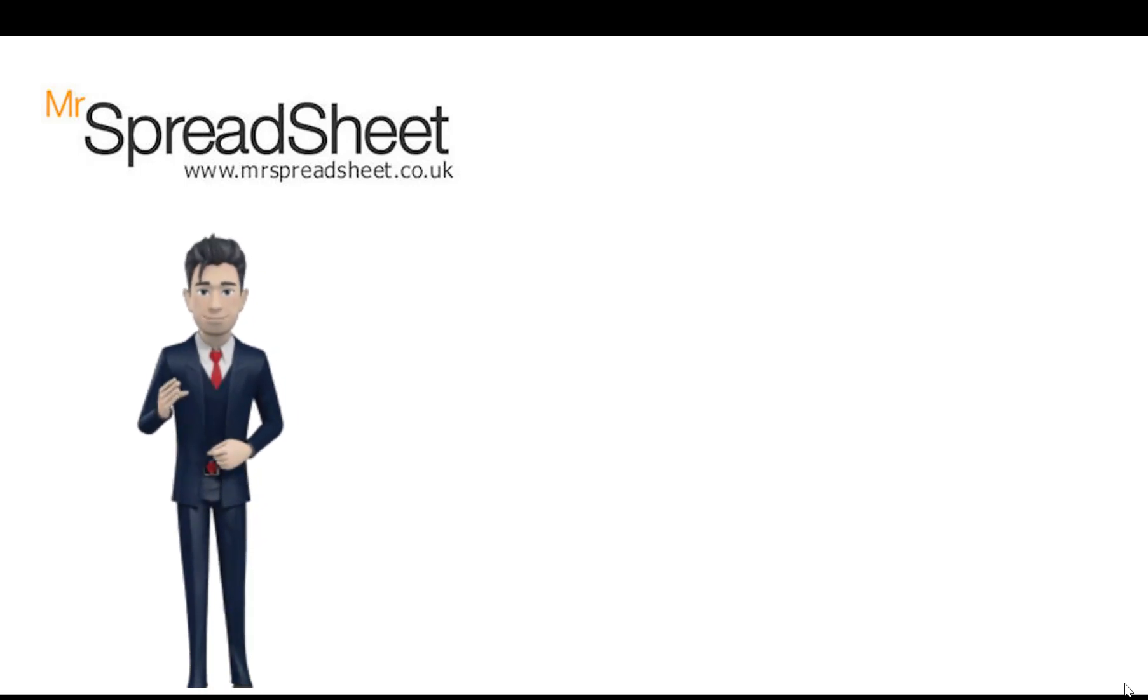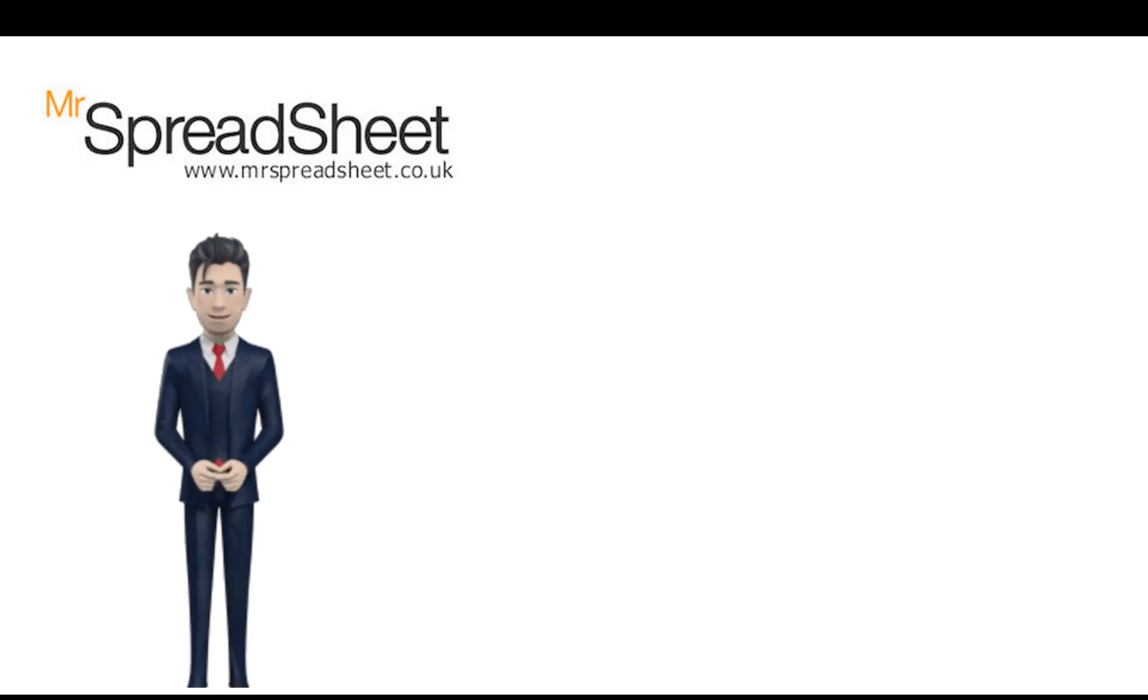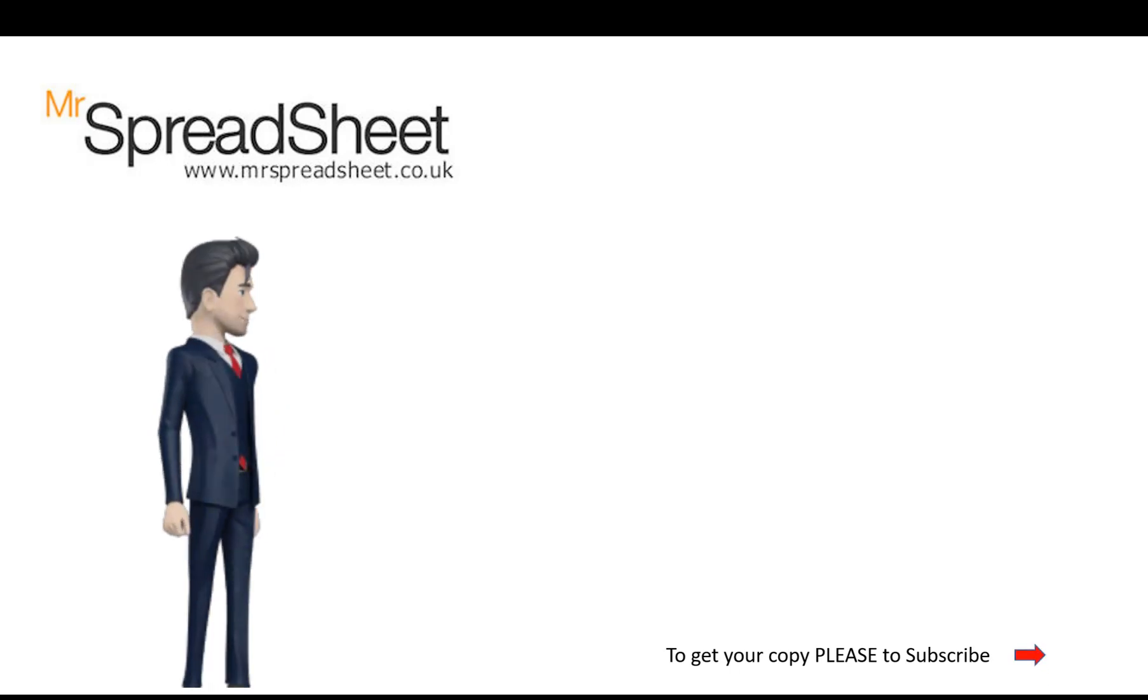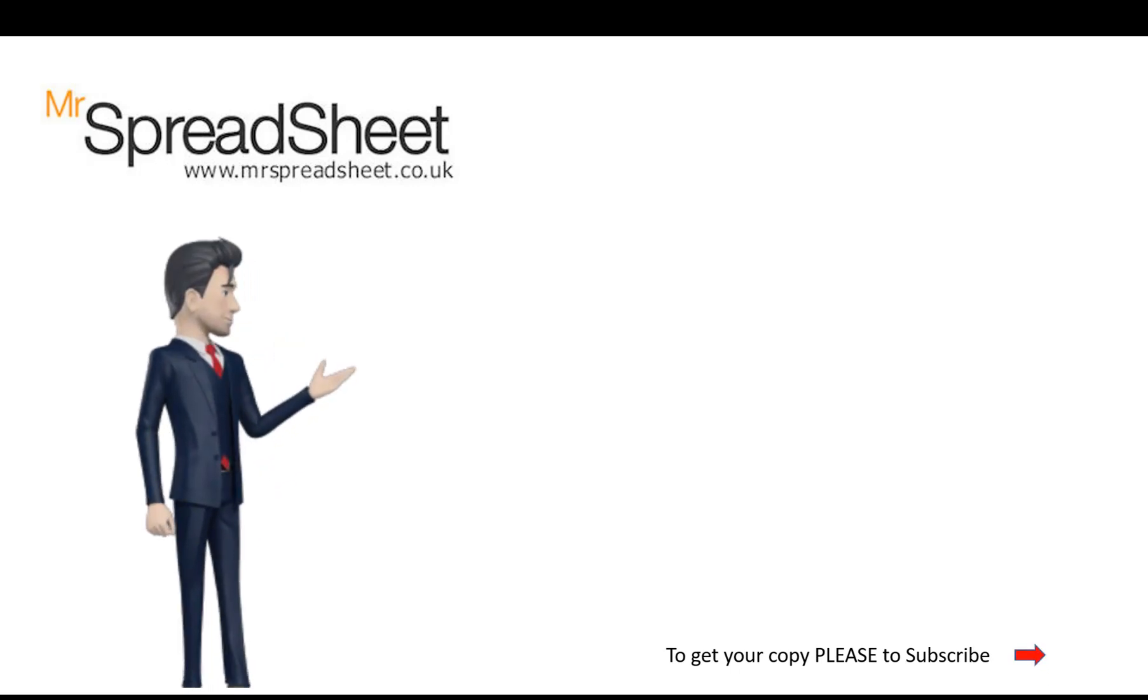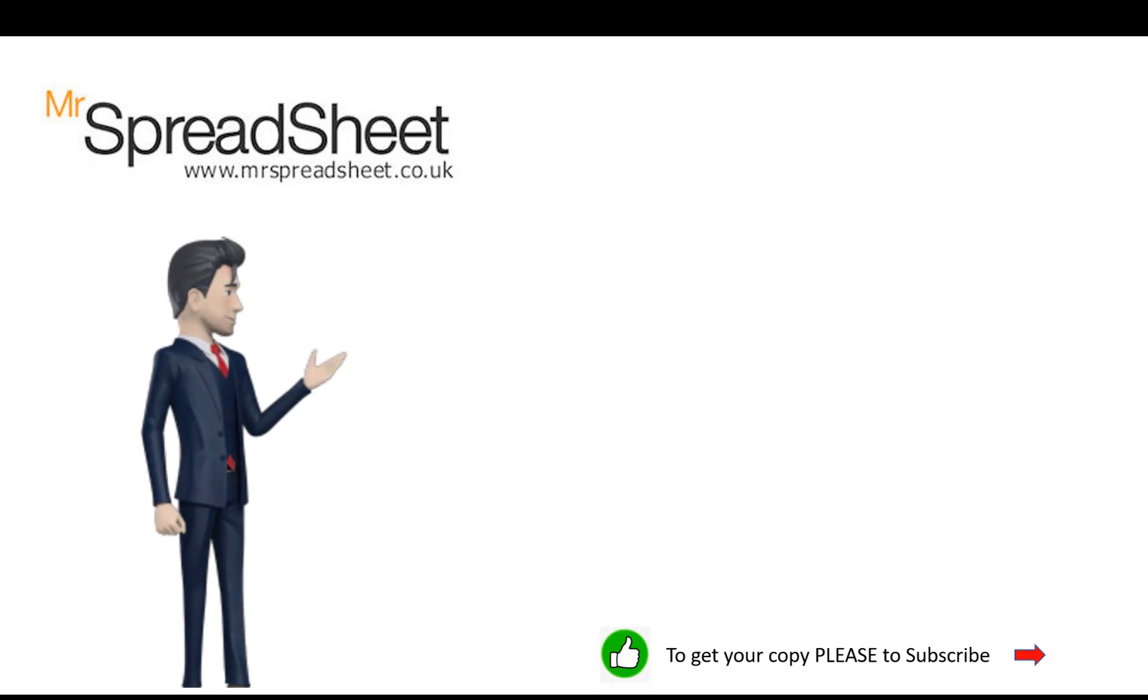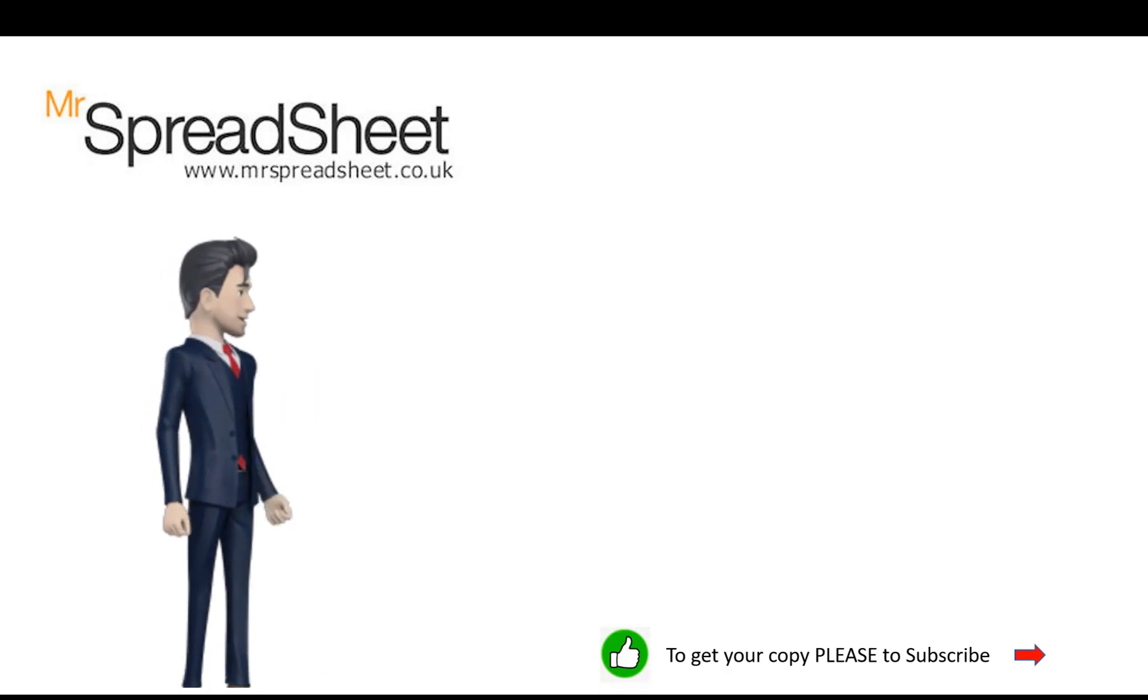here is a short video to show you how to visit our website and get a completed copy of your spreadsheet template. Oh, and yes, please do subscribe to our channel.